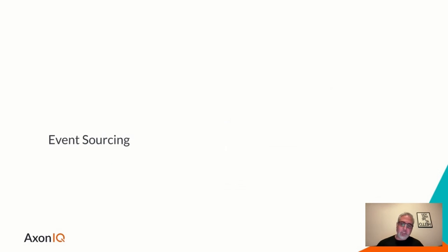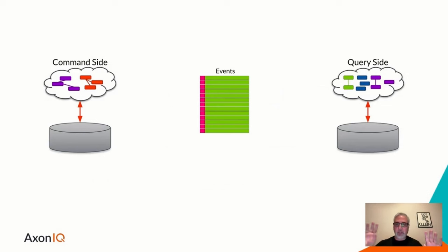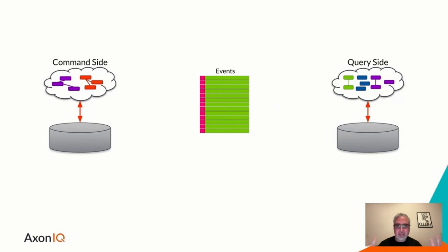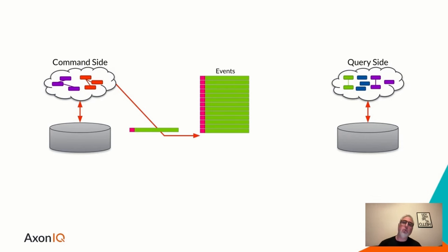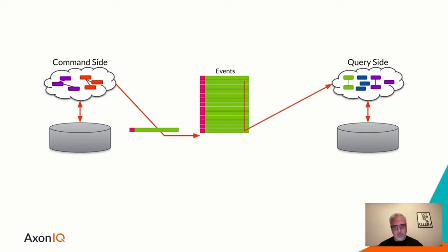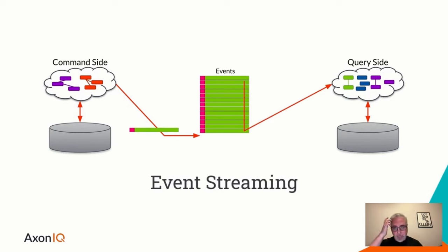Event sourcing, often used in combination with CQRS. So let's look back at these different data models on the command side and on the query side. We can see that it might have separate data stores. And as we apply a command to the command side, we'll get an event that is appended to some log or a sequence or stream of events that is subsequently propagated over to the query side again to update some projection that we would like to query. So this is what we typically refer to as event streaming.